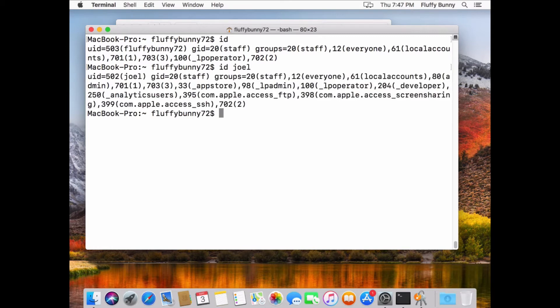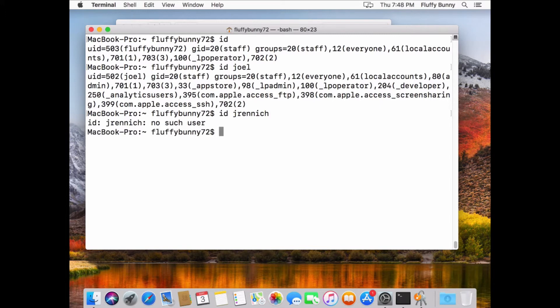This does not exist in Okta, and we can do a couple of things. If we do an ID here, you can see that I'm Fluffy Bunny 72 to be exact. There were 71 others that we have, so this is the 72nd. If I do an ID on Joel, you can see that this is a local user admin. This is what we use to manage the system. So there's a Joel account on this machine as well. And if I do an ID on Jay Rennick, you can see that there's no such user. This will become a little bit more important in a little bit.